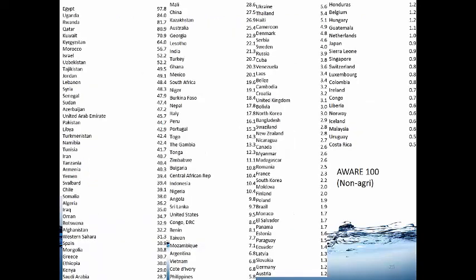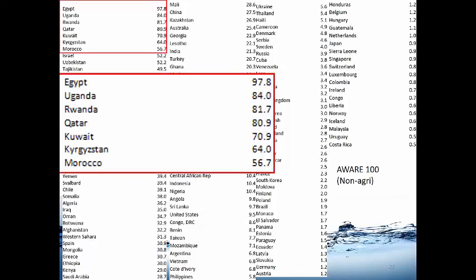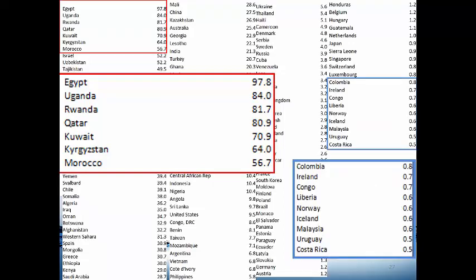This is to give you some examples at the country level scale. At the highest scale we have Egypt, Uganda, Rwanda, Qatar, Kuwait. And then at the lower scale we have Costa Rica, Uruguay, Malaysia, Iceland, Norway.